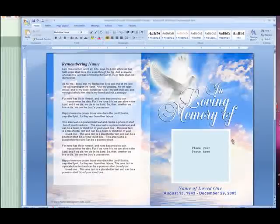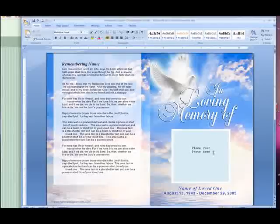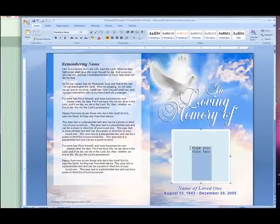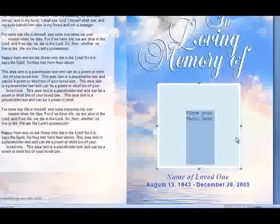The first thing you need to do is remove the "place your photo here" text. To do this, highlight the text and hit delete on your keyboard.